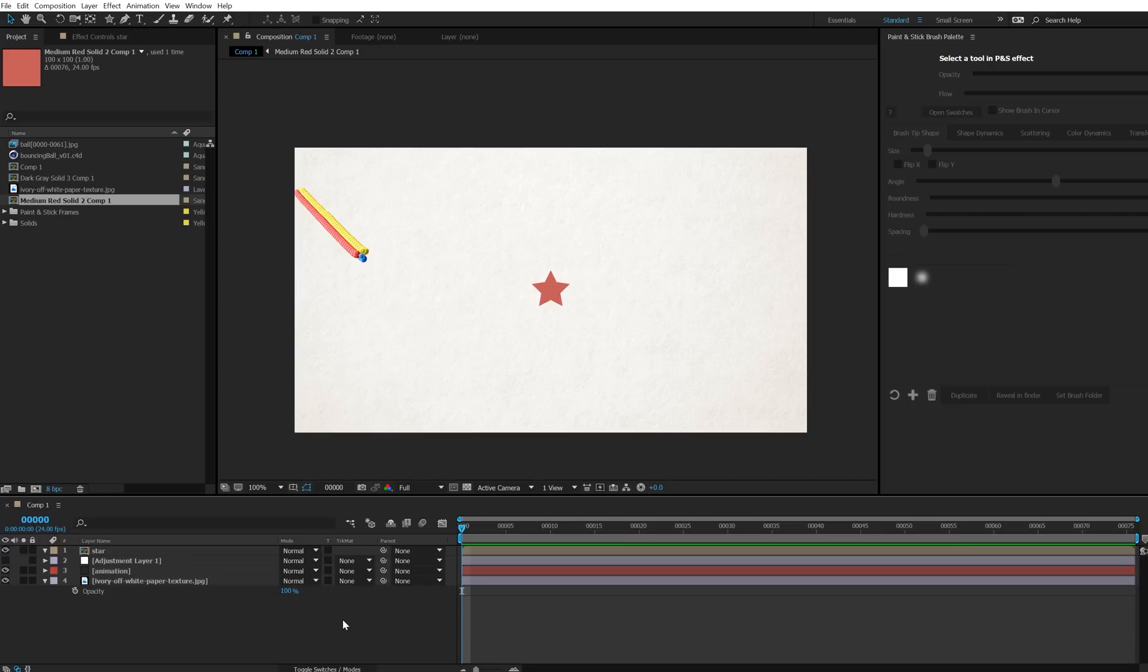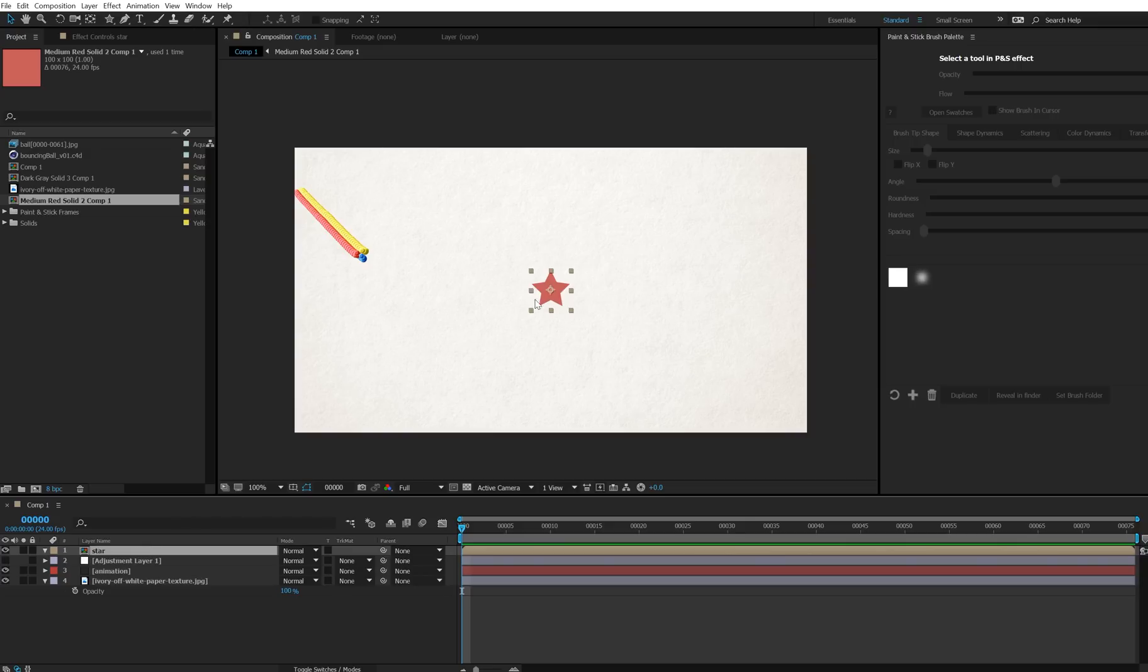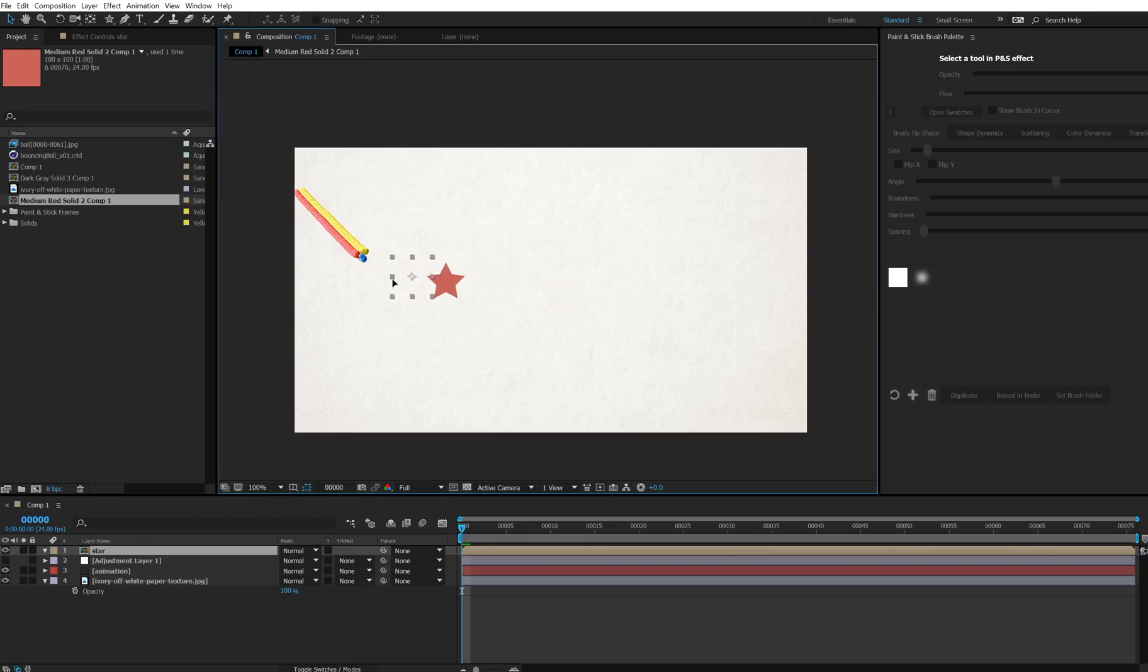One of the help ticket reports that we get tons of is people say that onion skin isn't working with regular layers, when you're not drawing with Paint and Stick. So what I'm going to do is I'm just going to very quickly use this composition of a star here, and I'm going to trace over this animation. I won't make you watch this whole thing.